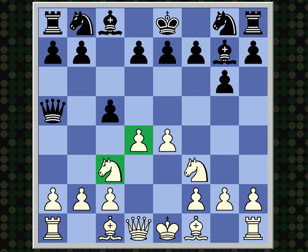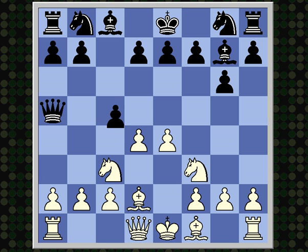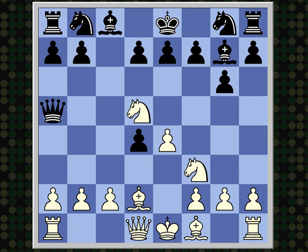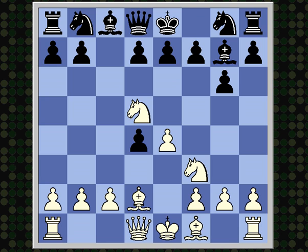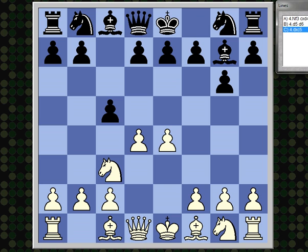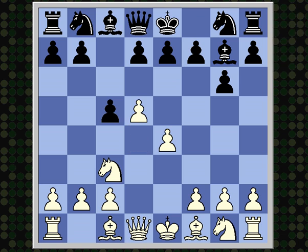I will not be discussing the theory of this variation due to time constraints, but I'll just do a quick mention of what Schiller refers to as the unpin variation: bishop d2, with the idea being after cxd4, knight d5, attacking the black queen and also the c7 square, which forces queen d8. After 3...c5, if white plays d5, then black plays d6, and this is a Schmid-Benoni, which is a different opening altogether.